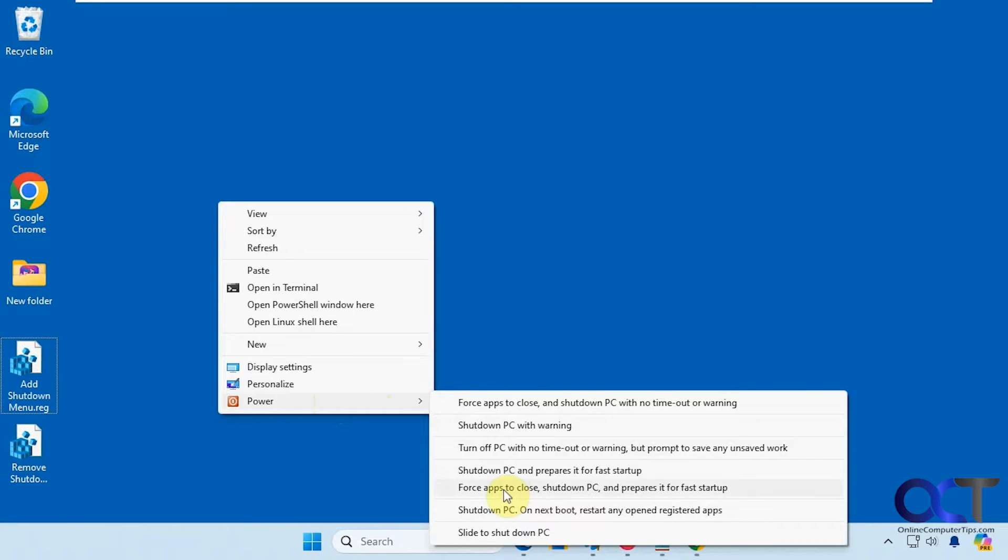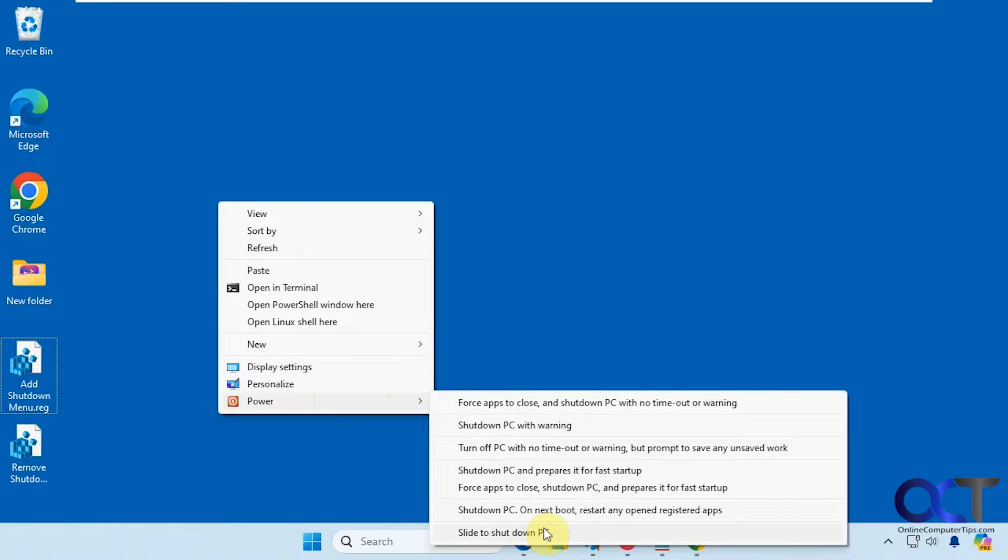Force apps to close, shut down PC and then prepares it for fast startup, shut down PC on next boot, restart any opened registered apps, and then slide to shut down. So obviously you have to have a touch screen for that.